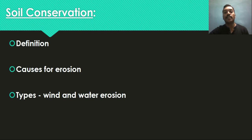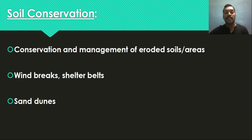Wind erosion is generally seen in coastal and desert areas, while water erosion can be found in any degraded or denuded land. Conservation and management of eroded soils and eroded areas will be dealt with in detail in coming classes — covering how different interventions through biological, agronomical, and engineering aspects help in conserving and managing different types of eroded soil.